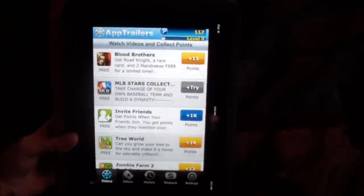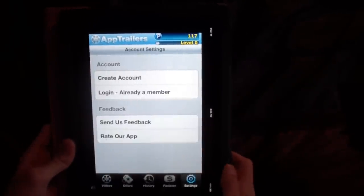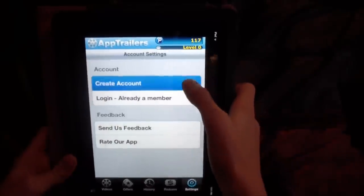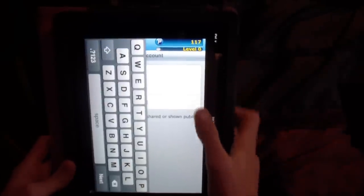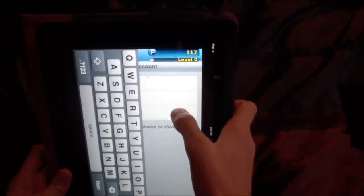So I'm going to go to Settings down here, hit create account. You just make your account name — that's available, cool — then next, next, next.